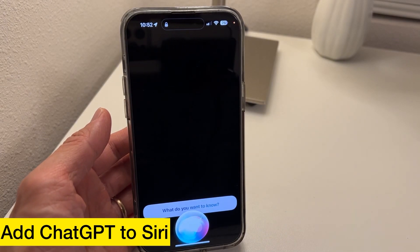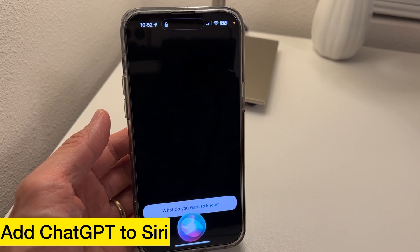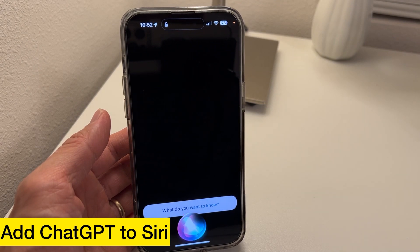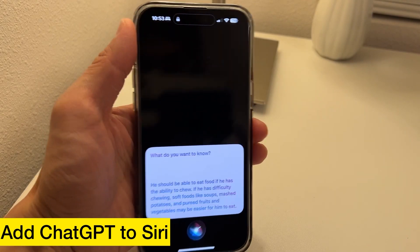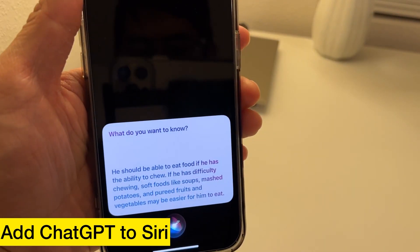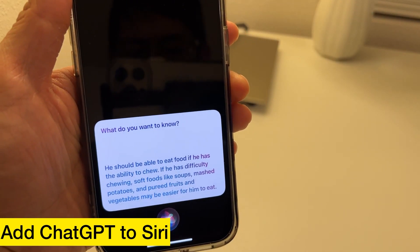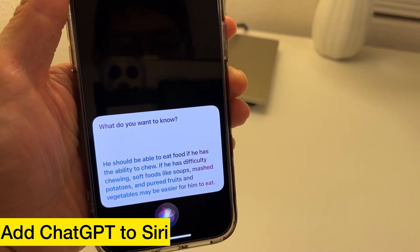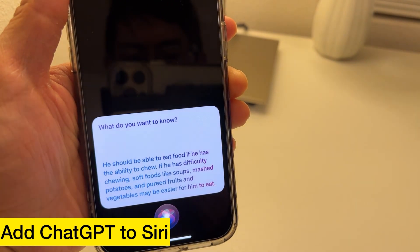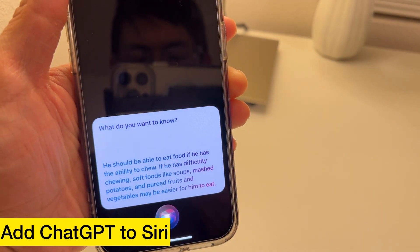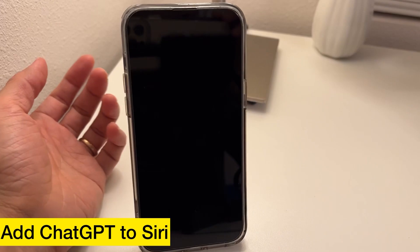My kid is crying because he wants to eat candy instead of food. What is the best way to make him eat food? He should be able to eat food if he has the ability to chew. If he has difficulty chewing, soft foods like soups, mashed potatoes, and pureed fruits and vegetables may be easier for him.